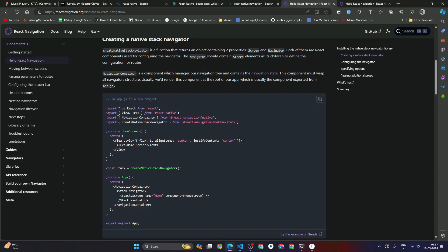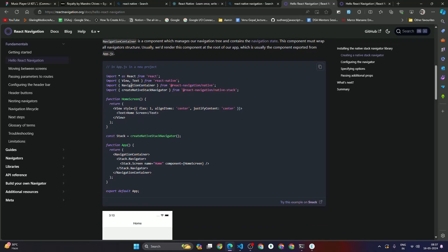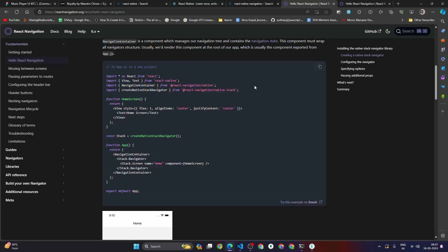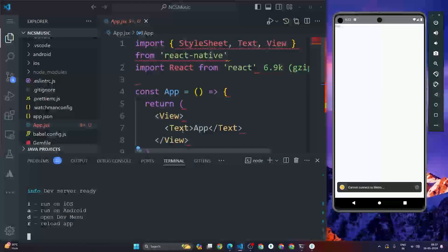Looking at the reference code, in the root component we return a NavigationContainer. Inside the NavigationContainer we have a Stack.Navigator, and inside that we define Stack.Screen with a screen name and component. Let's implement this in our own code now.